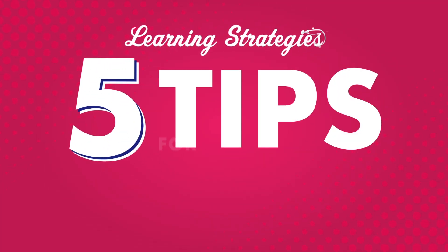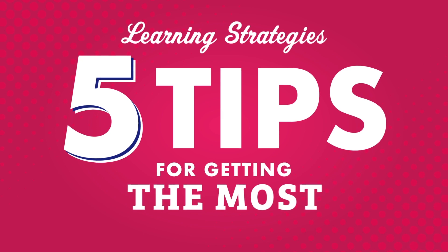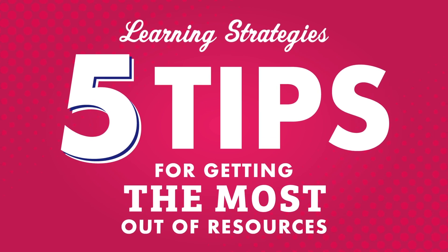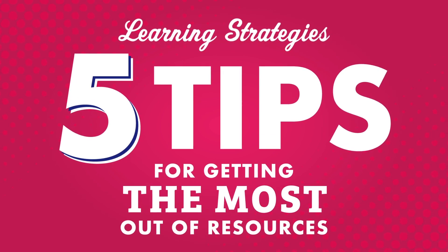In this video, we're going to take a look at how you can get the most out of our language learning resources.